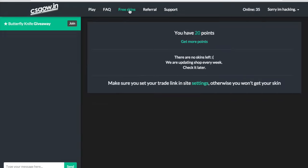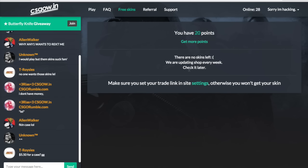And I believe they add skins every Monday, so they have it like a shop here. And if you have a certain amount of points, you'll be able to buy a skin.